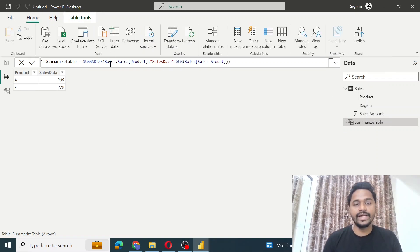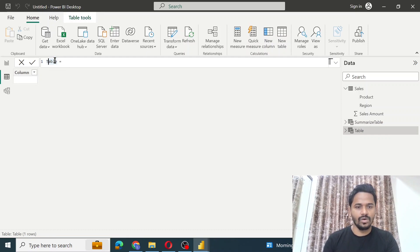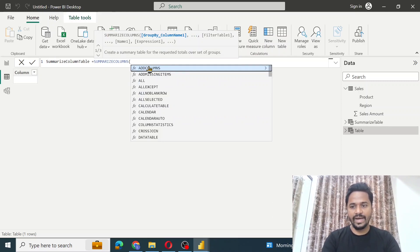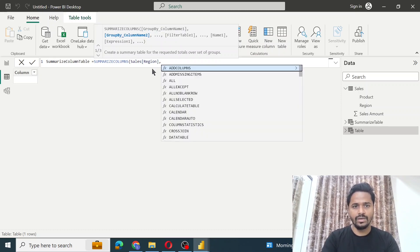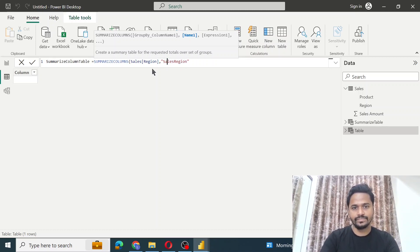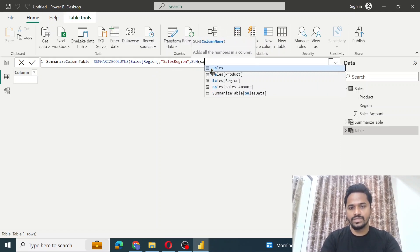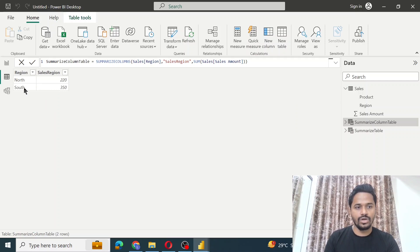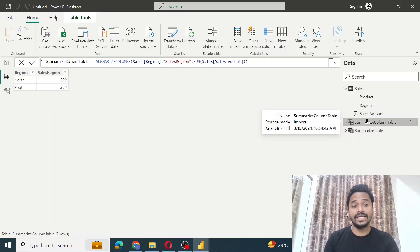Now let's create a table using the SUMMARIZECOLUMNS function. Click on new table and name it 'summarize column table'. Use the SUMMARIZECOLUMNS function, group by region this time, then provide the new column name 'sales region', comma, and the expression is SUM of sales amount. Close the parenthesis and click enter. As we can see, we now have the summary for North and South.